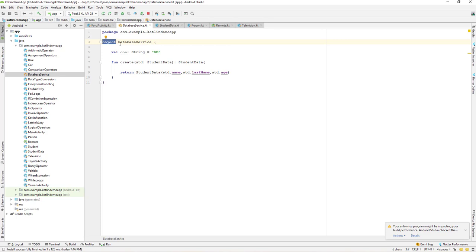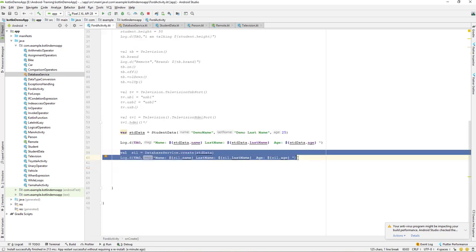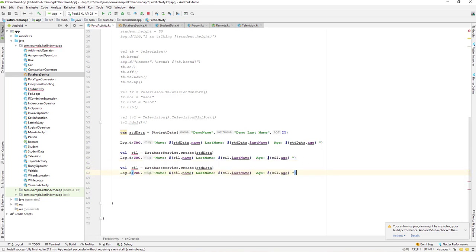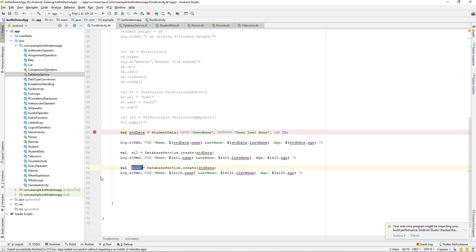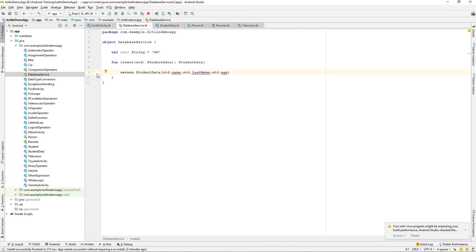To demonstrate the singleton behavior, I'll copy the code and paste it below, naming the second variable `sil2`. Now we have two variables — `sil` and `sil2` — both calling `DatabaseService.create()`. I'll set breakpoints on both lines and debug the app to verify they share the same instance.